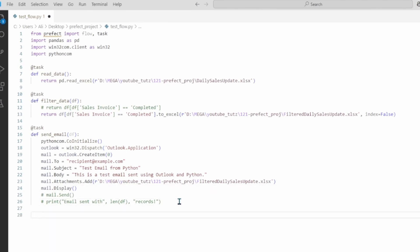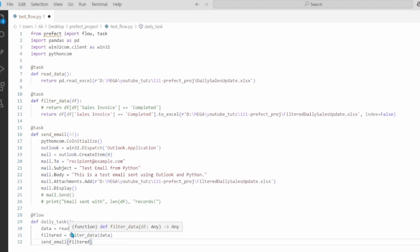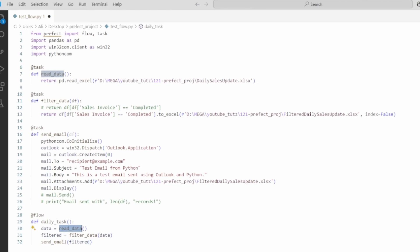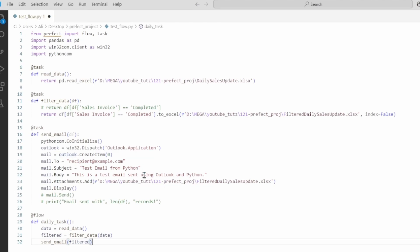Time to add the actual flow. We add the decorator here, so we say @flow. This is what's going to club all of these three tasks and run them together. We are first calling this function read_data and saving the loaded data frame inside the data variable. Then we are calling another task filter_data and saving filtered data. Finally we call the final task which is send_email and we feed it the filtered data frame.